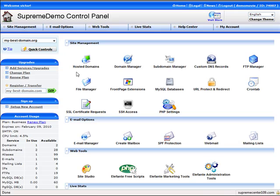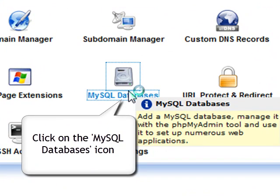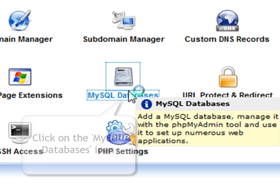We are now in the control panel index page. Now click the MySQL databases icon under the site management section.